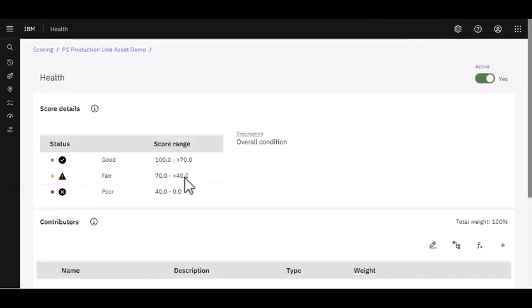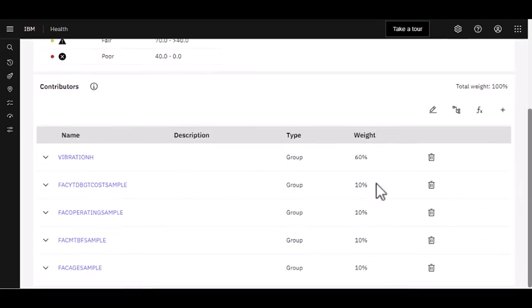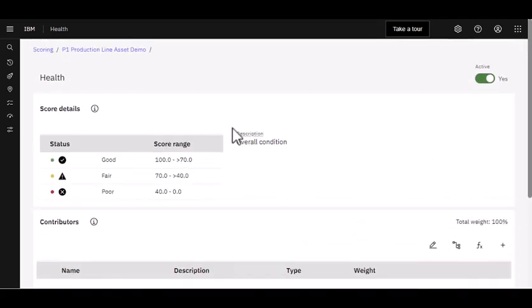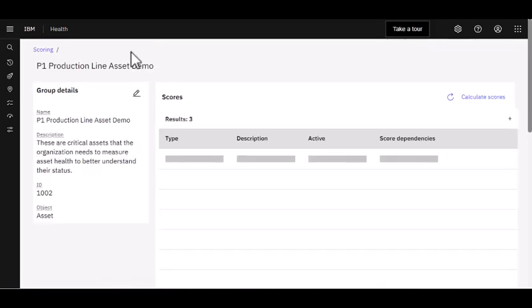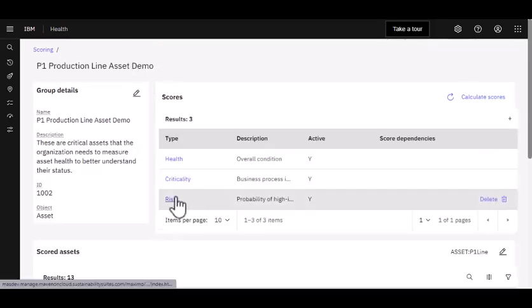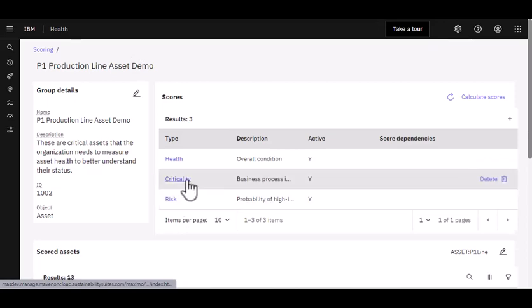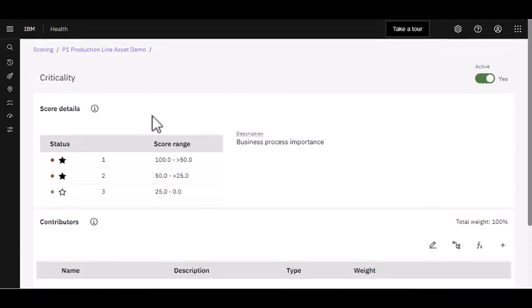If I open up any of those, you can see the individual contributors and the weights that we assigned. Some of these have been modified slightly so we can maximize what we're showing you here in the demonstration. You can continue to review each one of those, my contributors and my weighting.